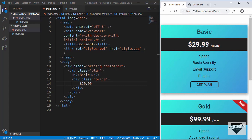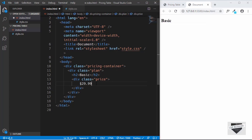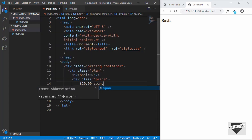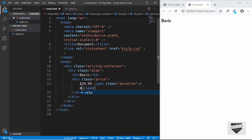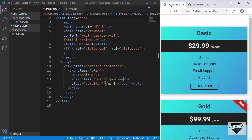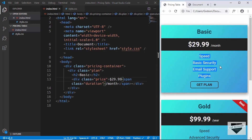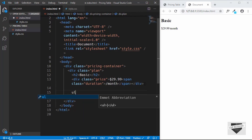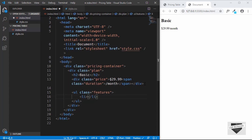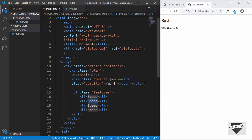The pricing is written in a big font and 'per month' in smaller font, so we need a different class for that part. We'll add a span with class 'duration' and type 'per month'. Next we need the features for this plan, so we'll add an unordered list with class 'features' containing list items. The first feature is 'Speed' — I'll duplicate this three more times and fill in the values.